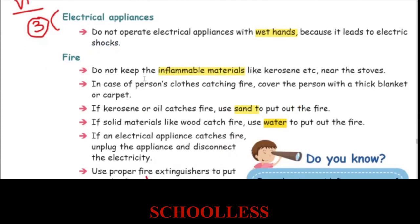Fire safety: do not keep inflammable materials like kerosene near the stove, as they are easy to ignite.